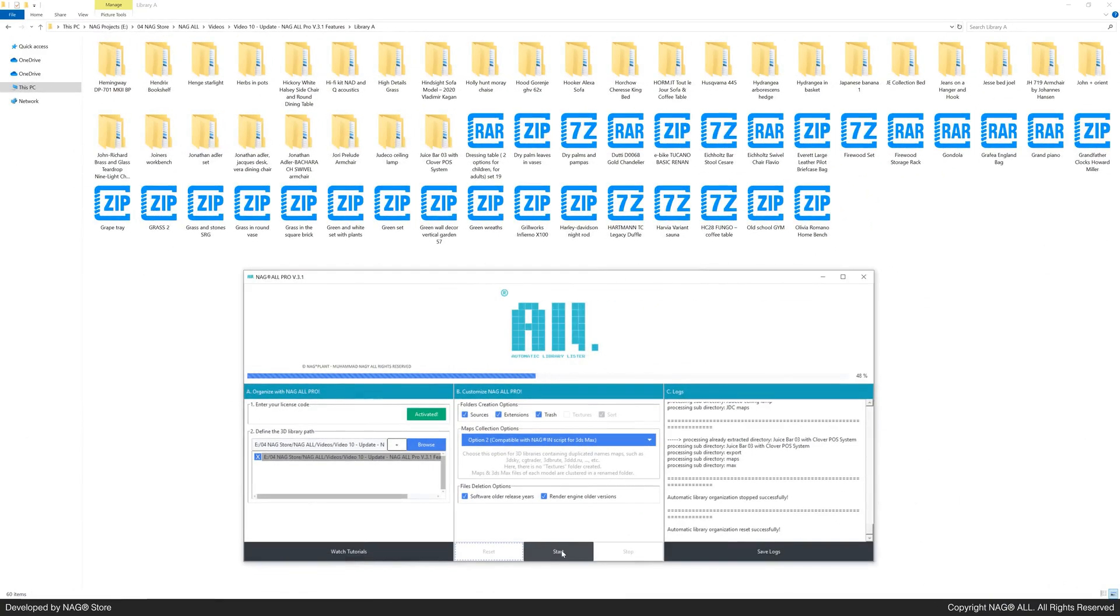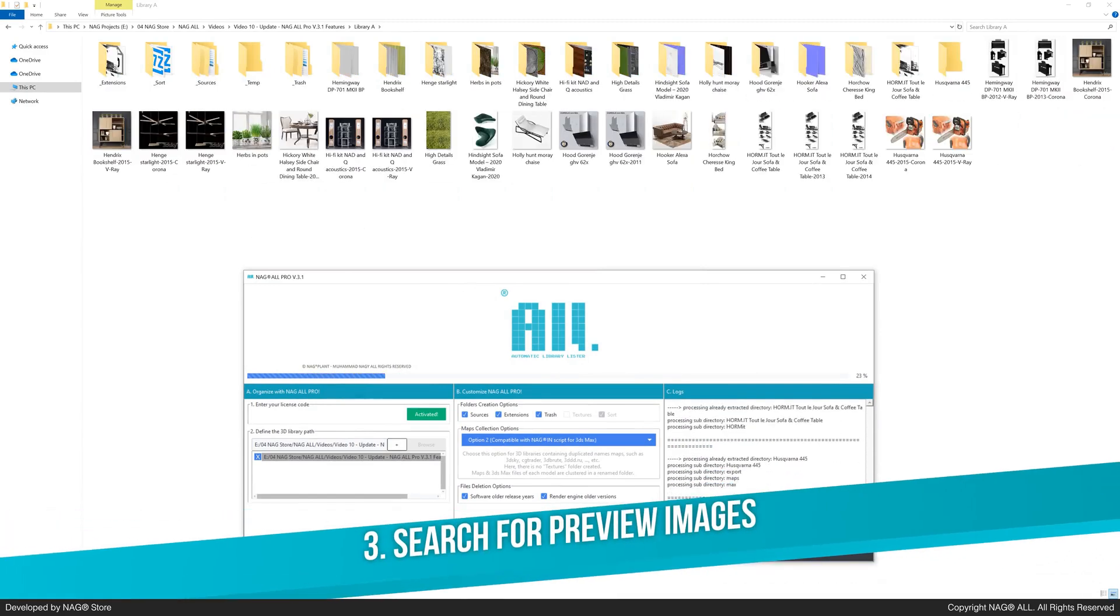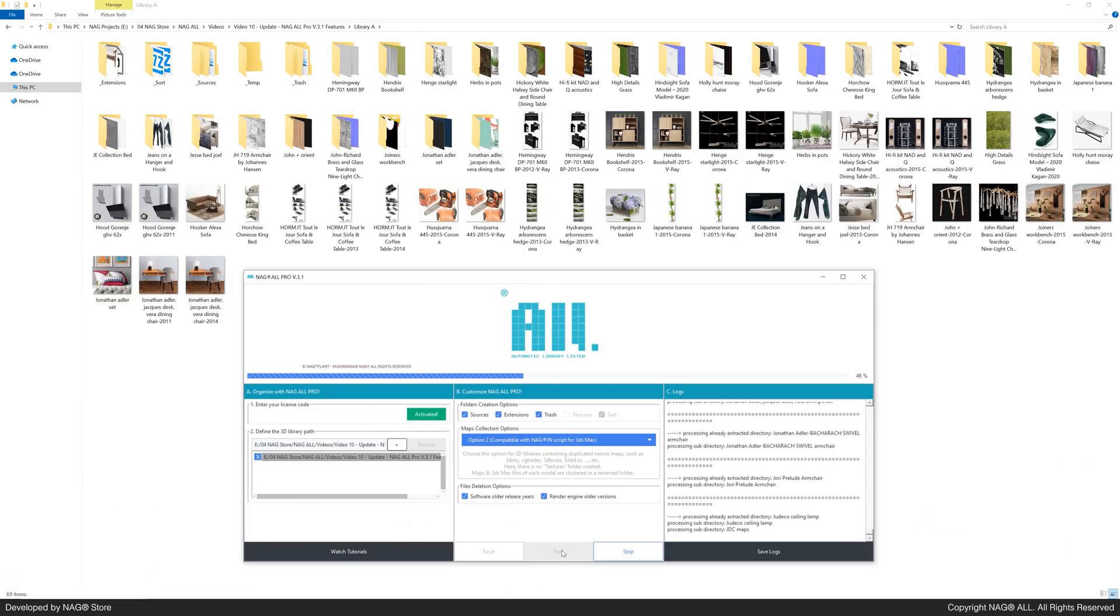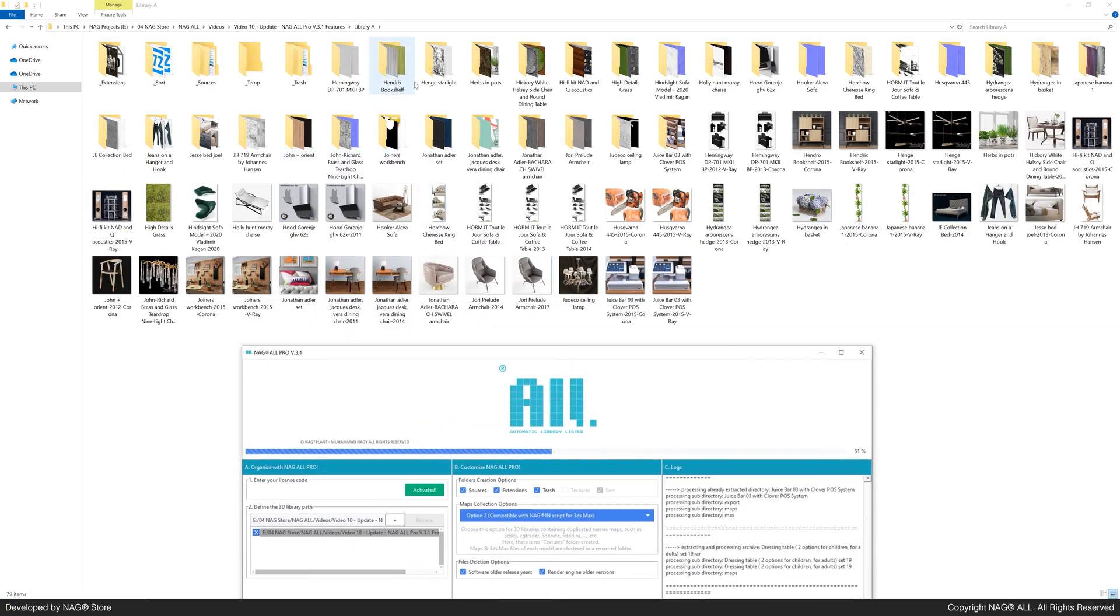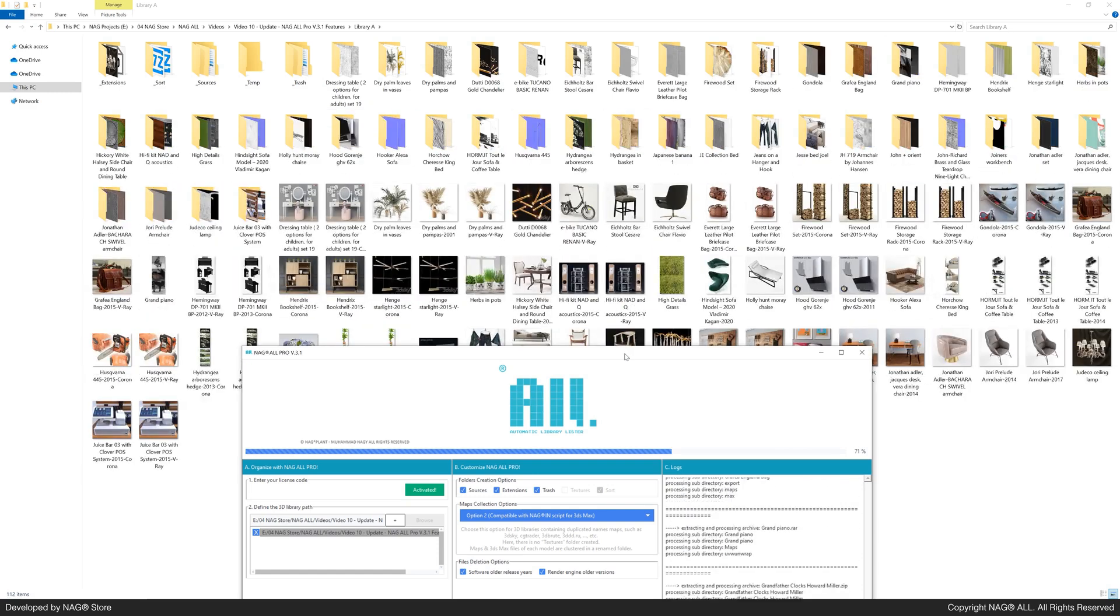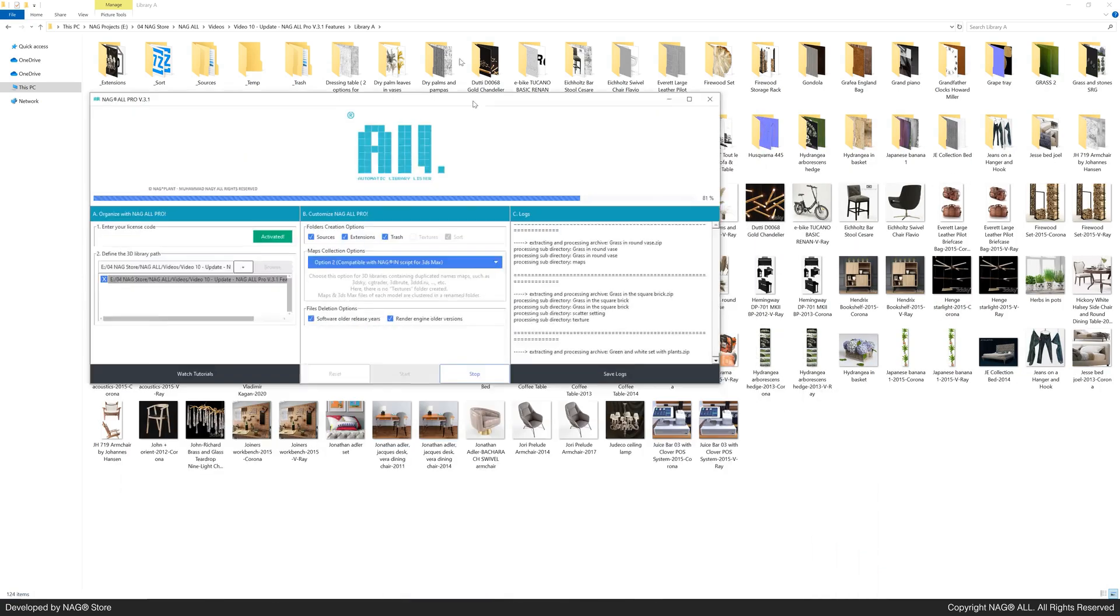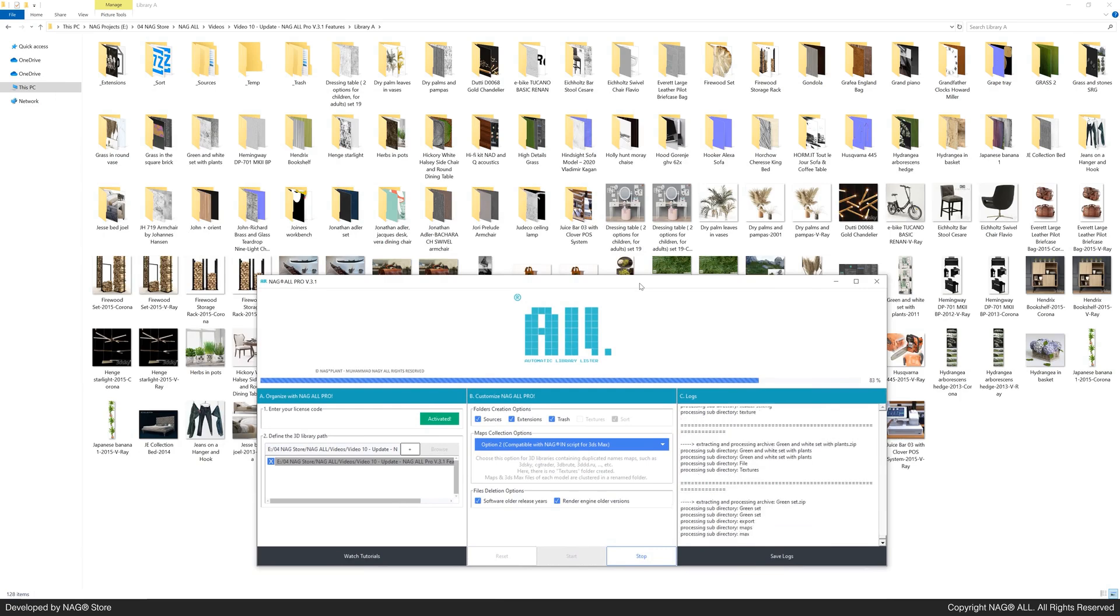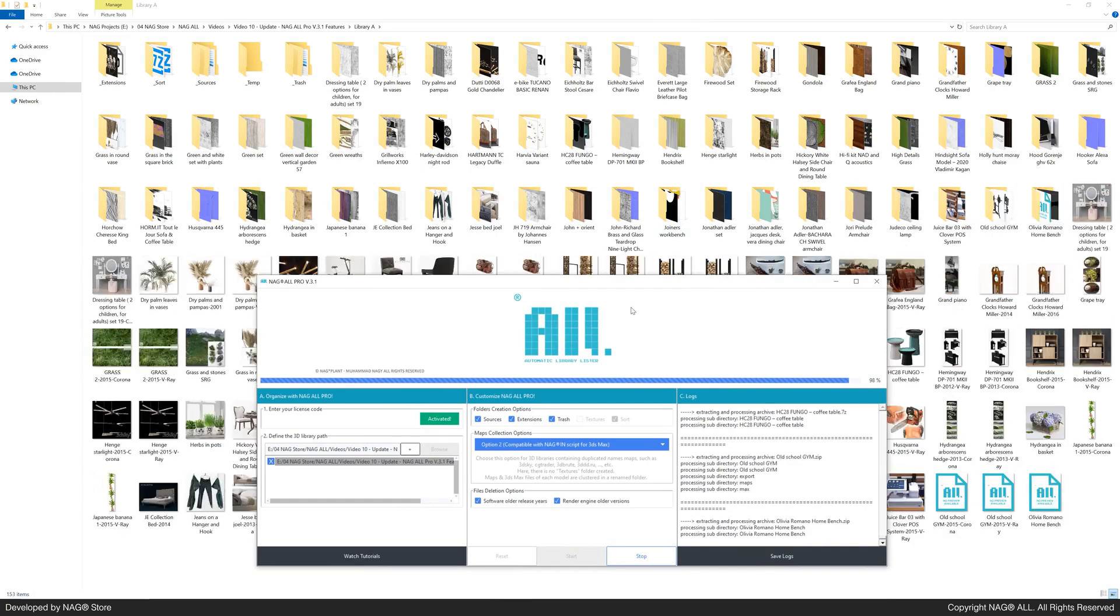Let's hit start again. NAG-ALL will search for preview images and rename them to match the corresponding 3ds max files. If no preview image is found, NAG-ALL will report this with a no preview available image.